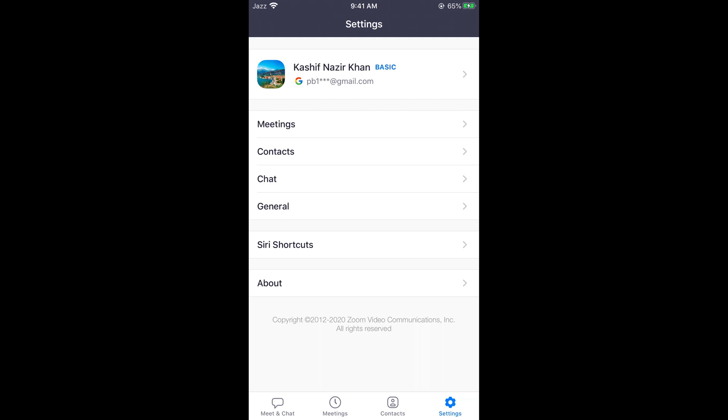At the top you can see your name, and underneath you can see your email initials. This means that you are signed in with your account on the Zoom app on phone.